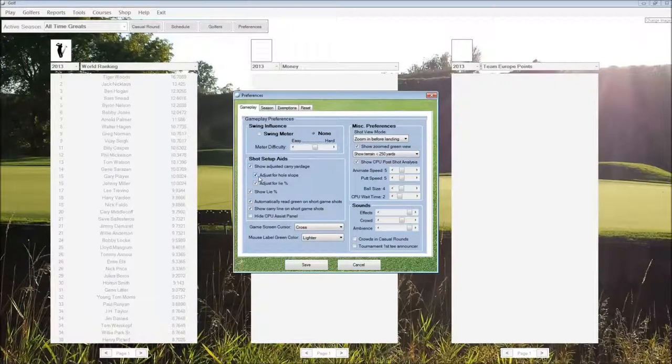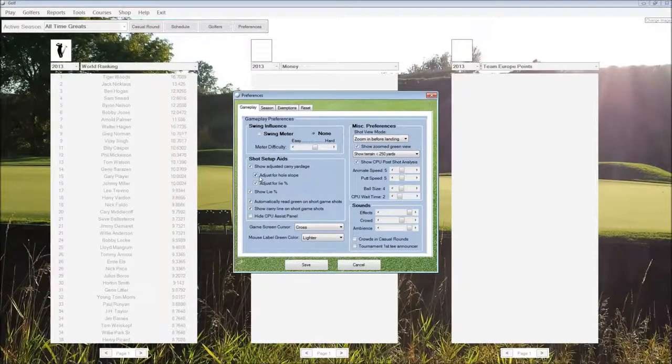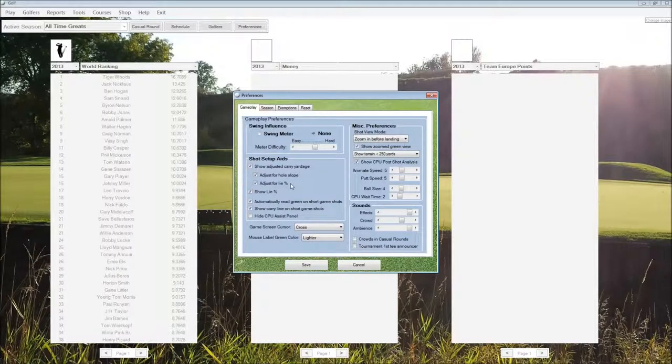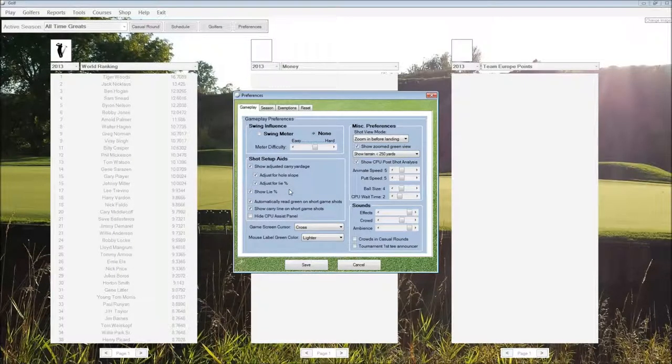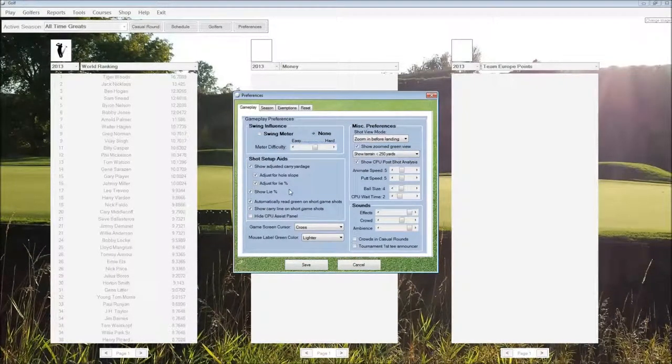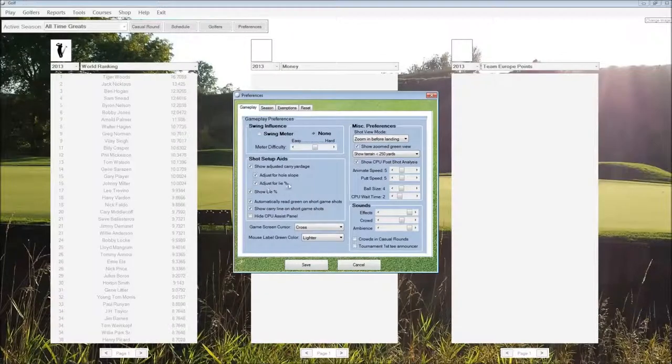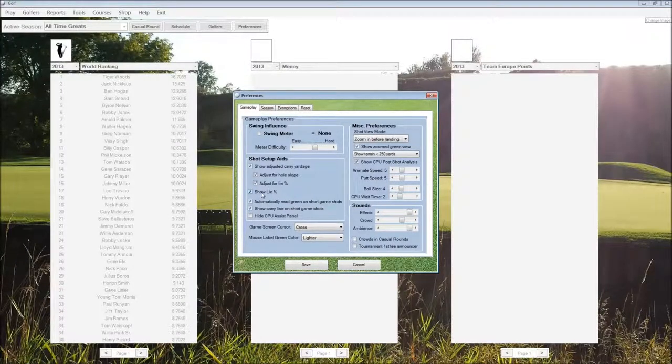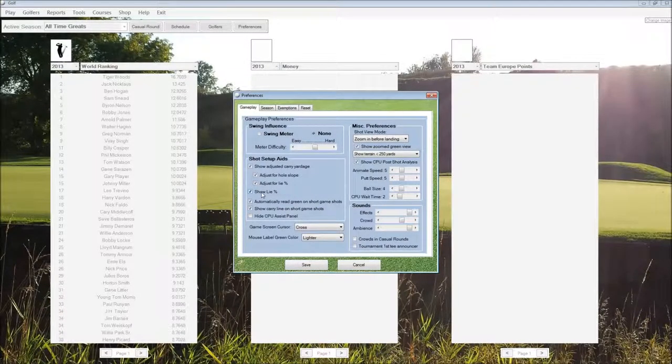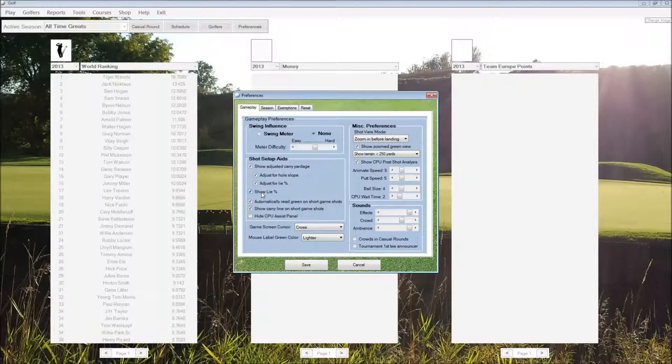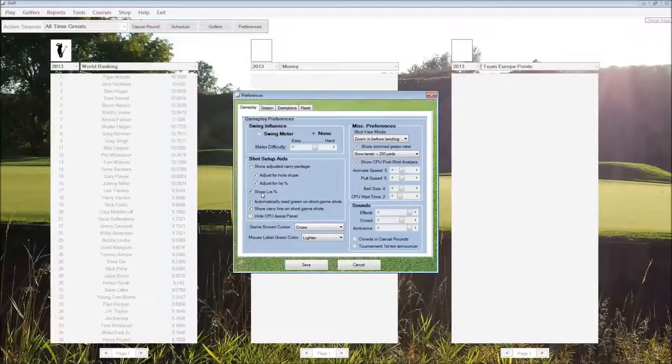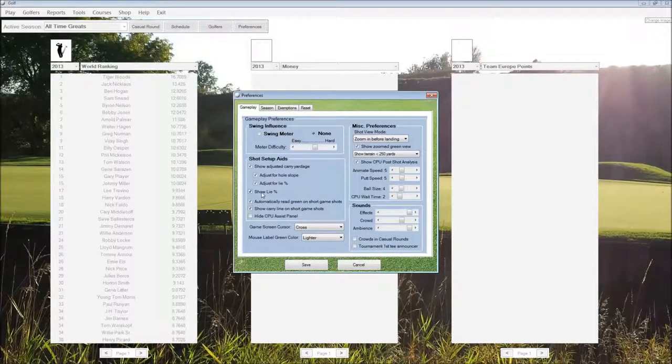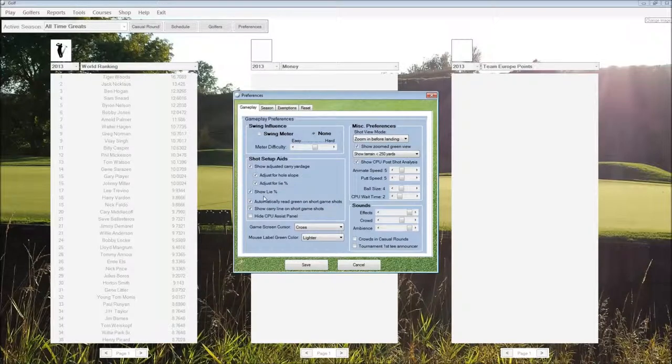Below that are options for the hole slope and lie percentage, and whether or not we want the yardage shown for the club to be adjusted for that, or if unchecked, we have to do it ourselves. Generally, we're going to want that on, but if you want to experiment with turning it off and guessing at what the lie might be, you could do that too.